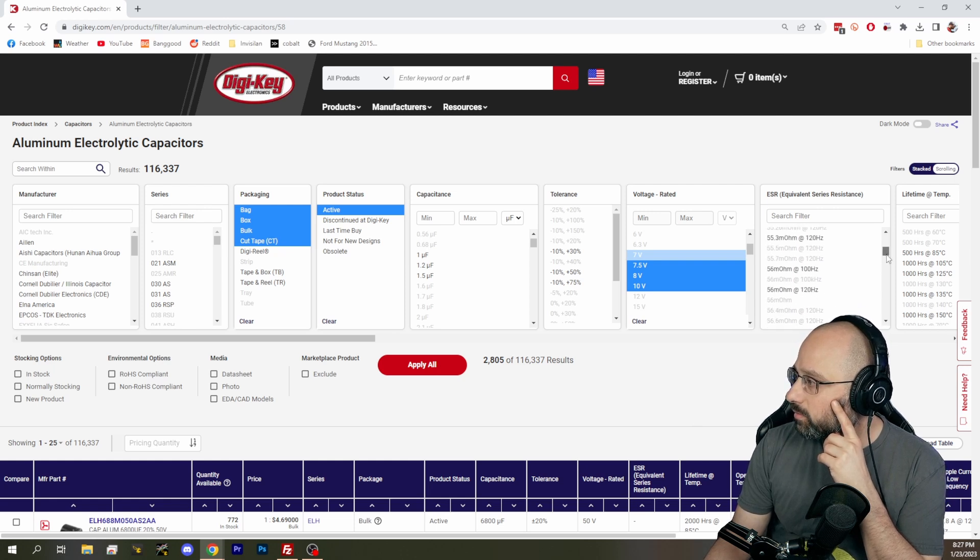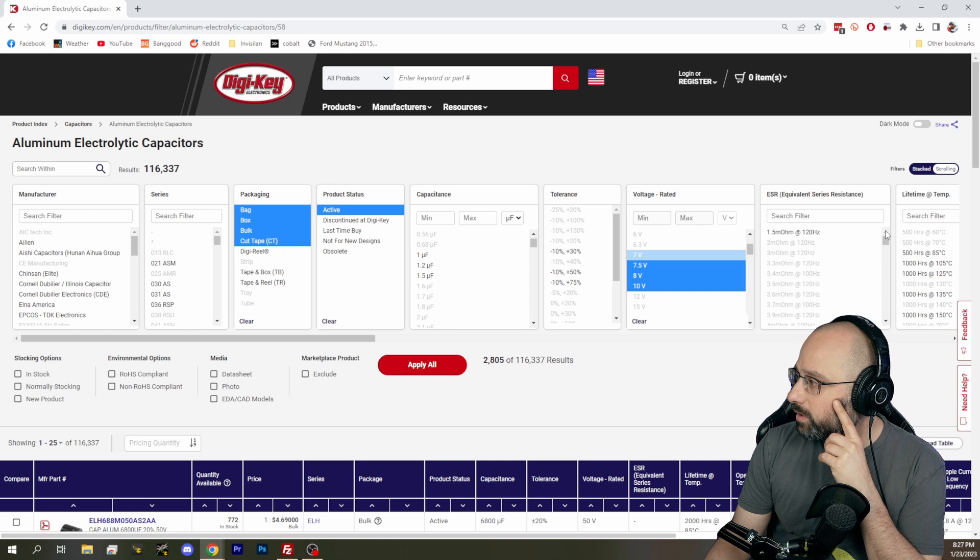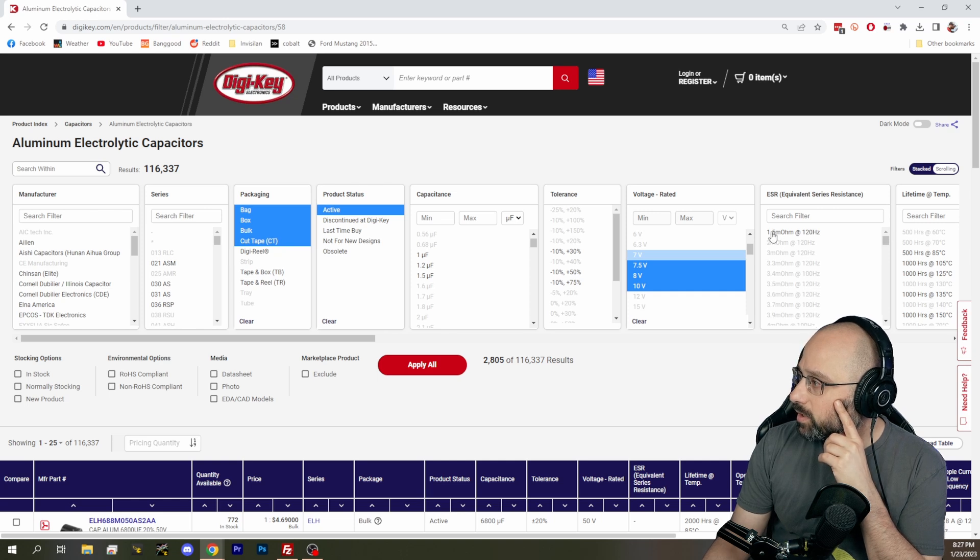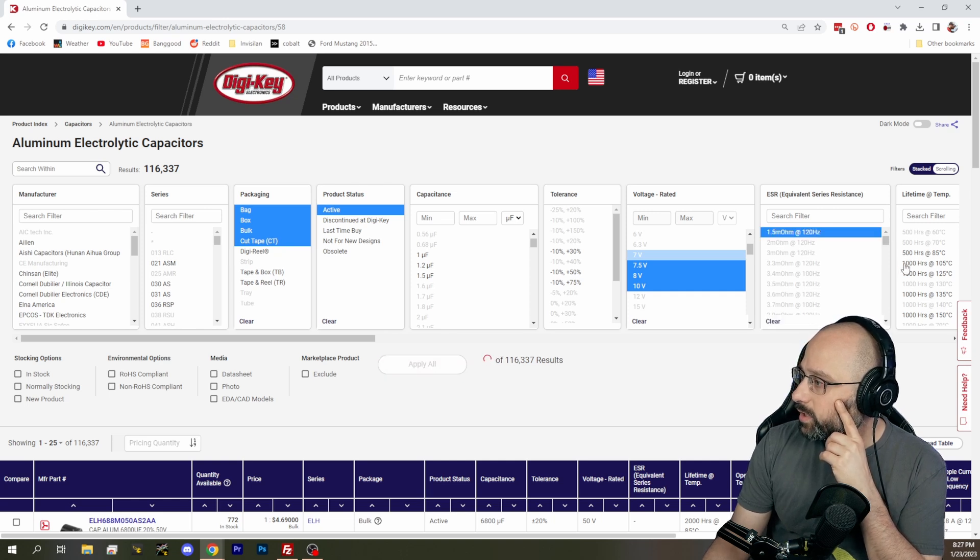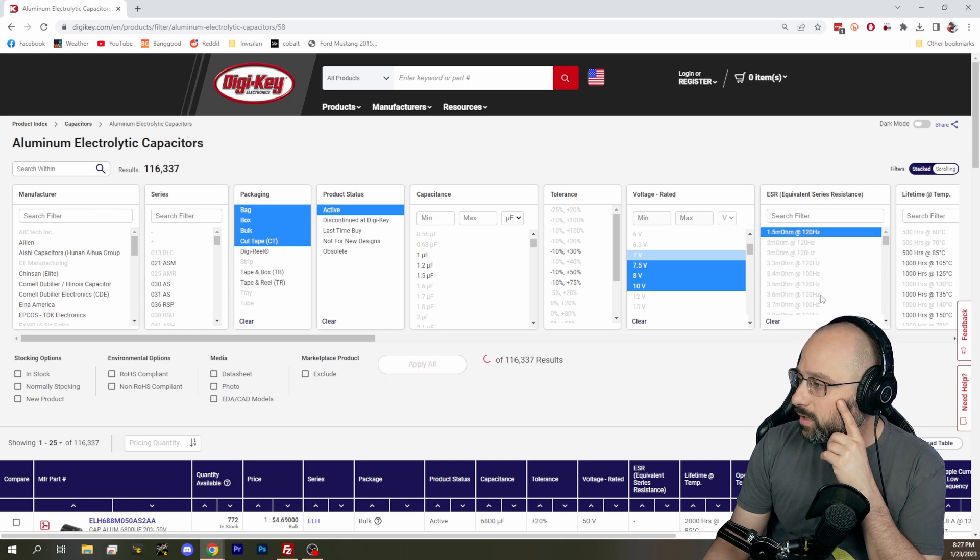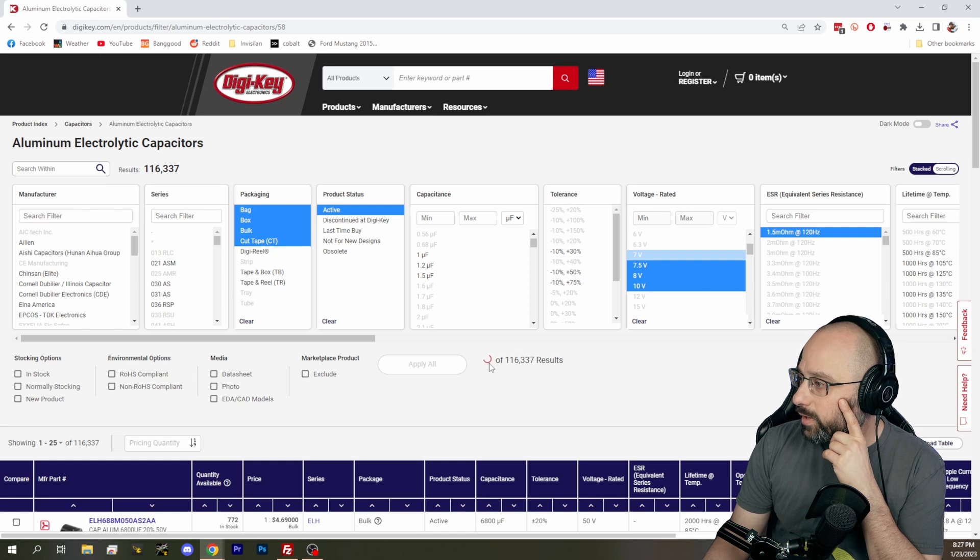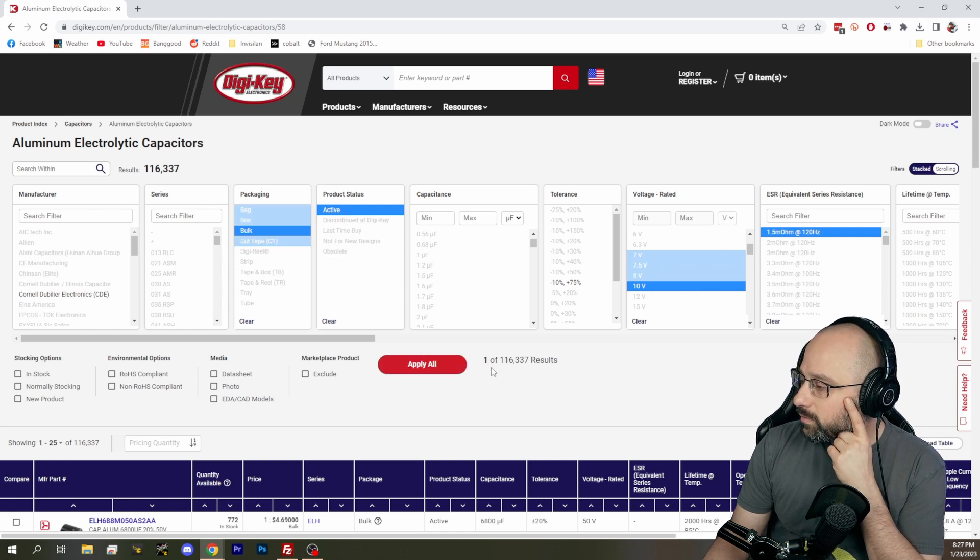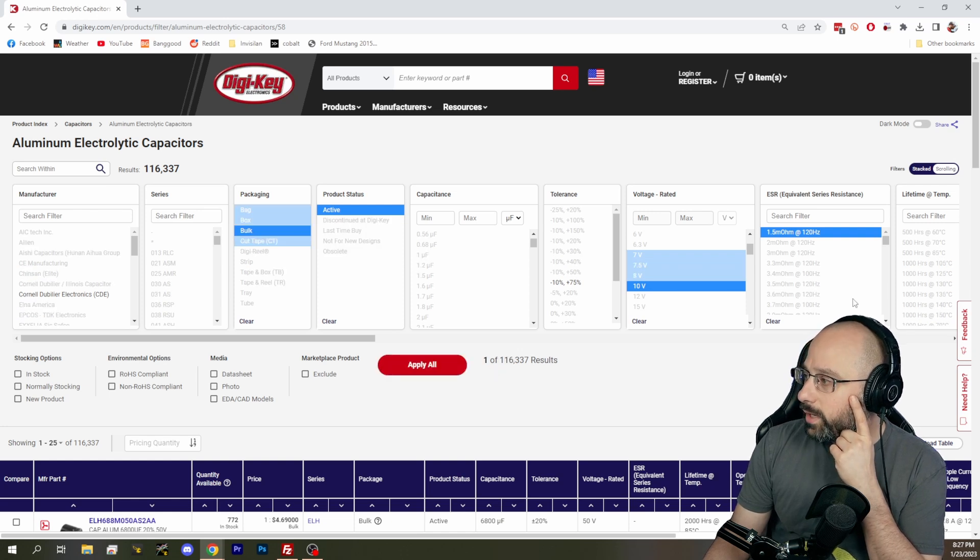ESR, we want a low ESR capacitor. So let's try the lowest possible ESR. How many results do we have? One.